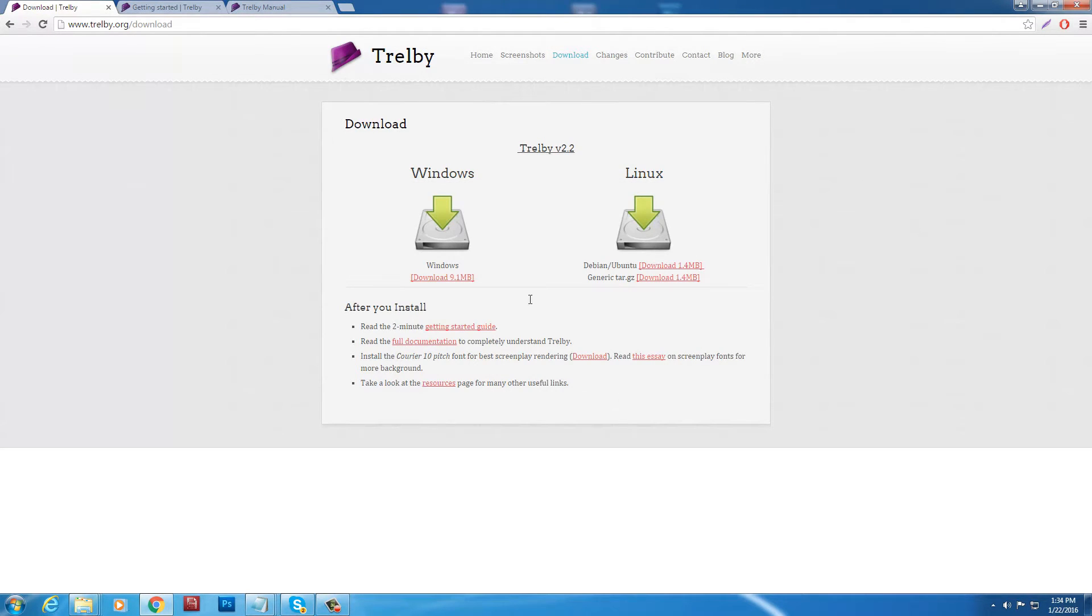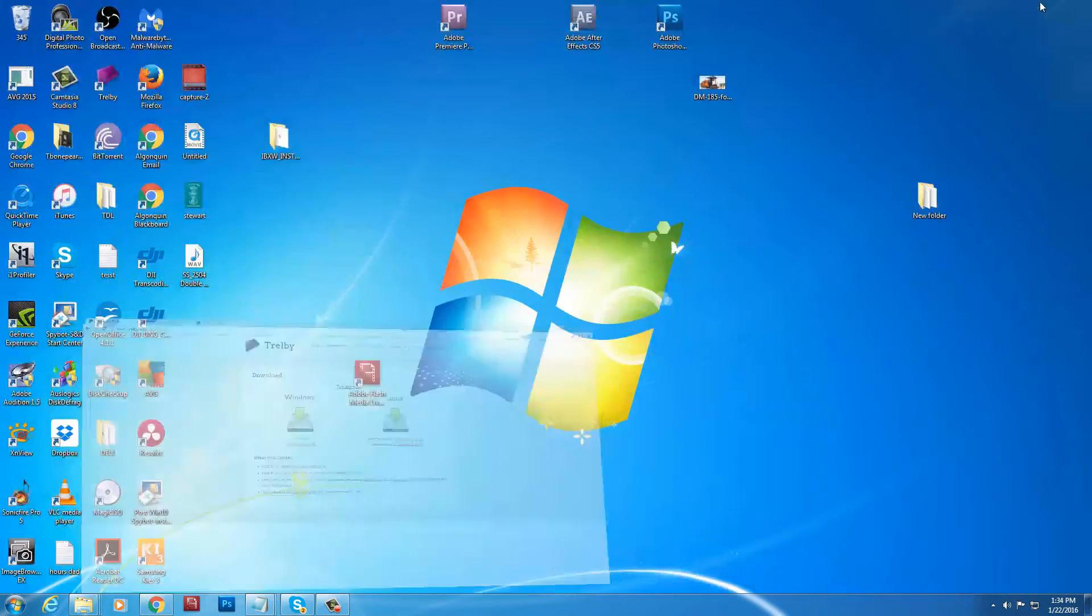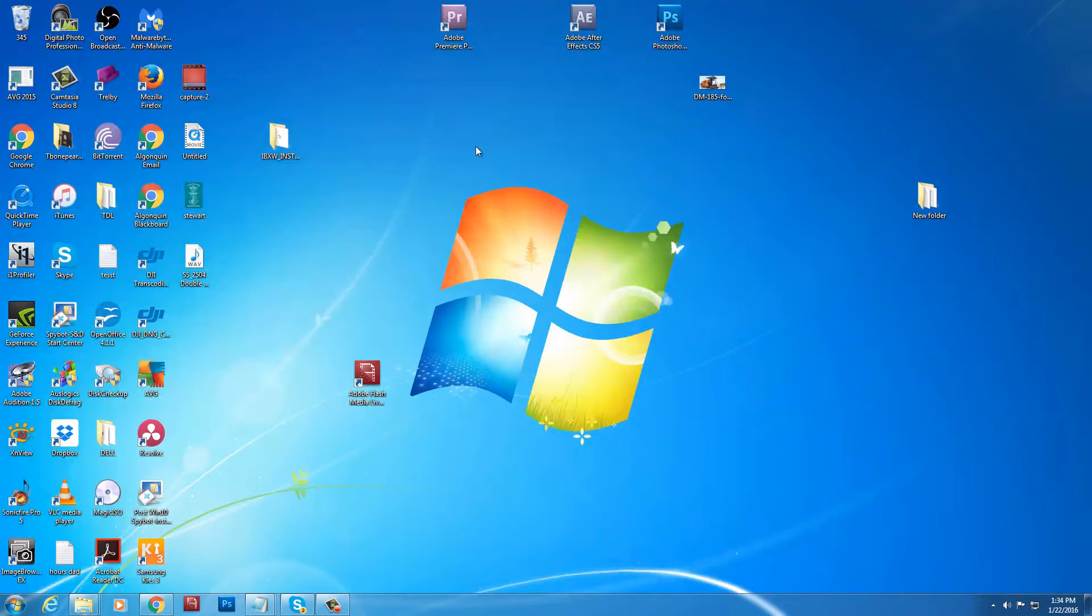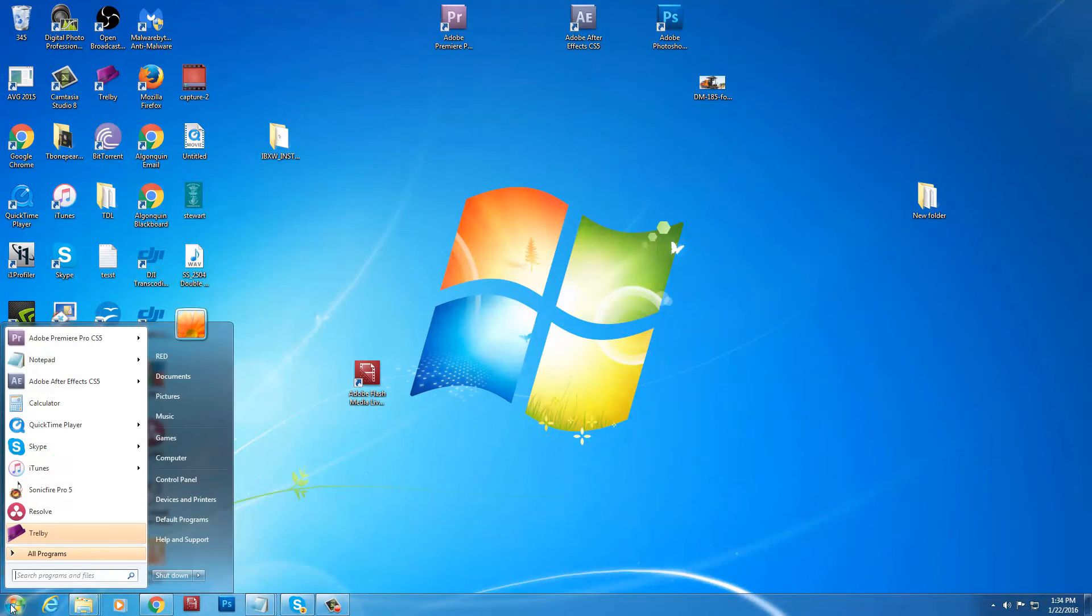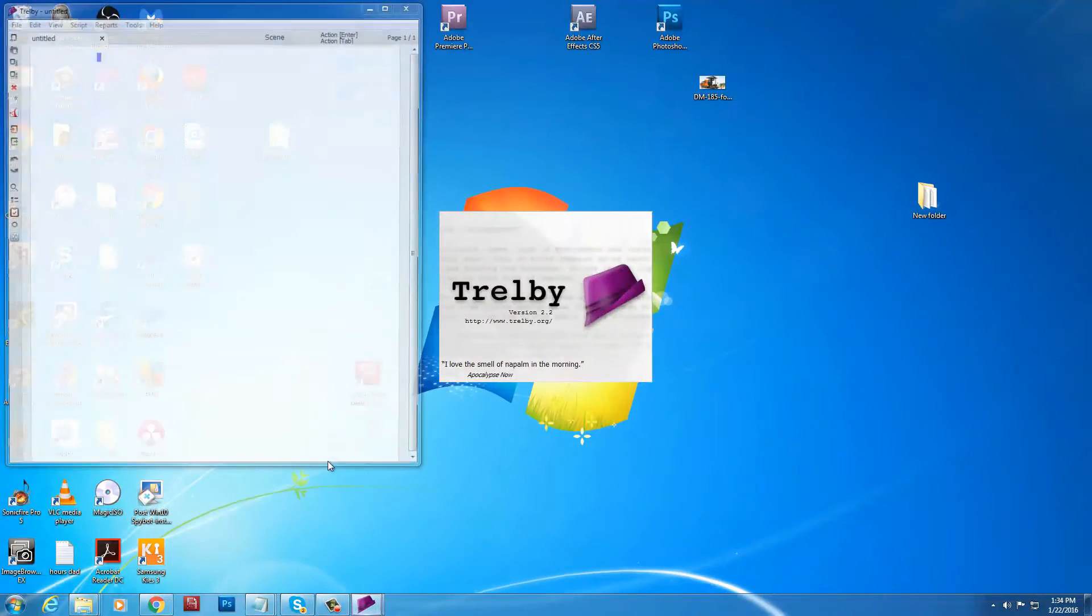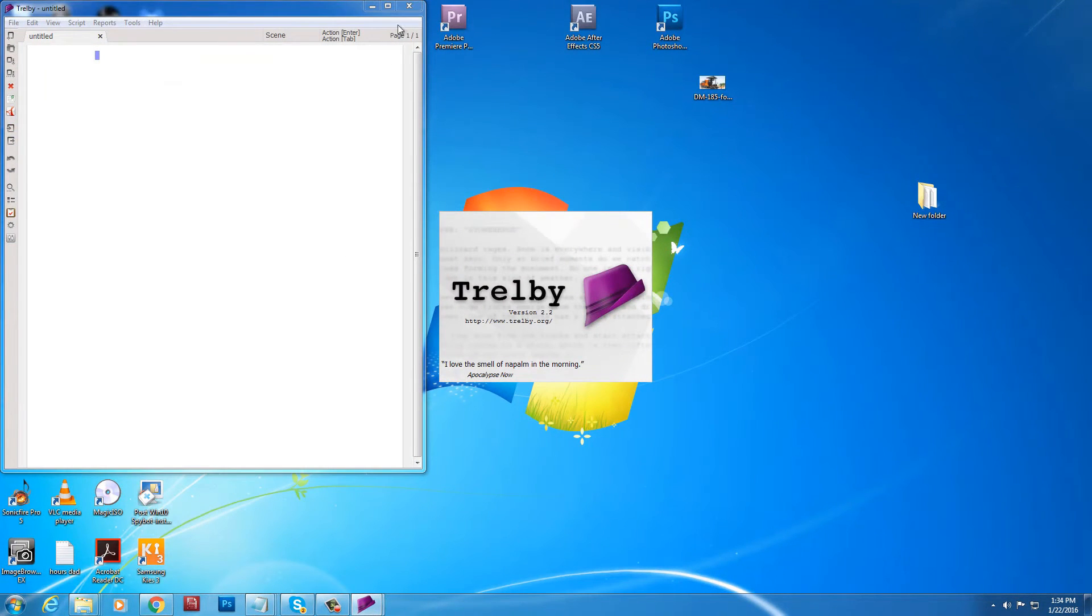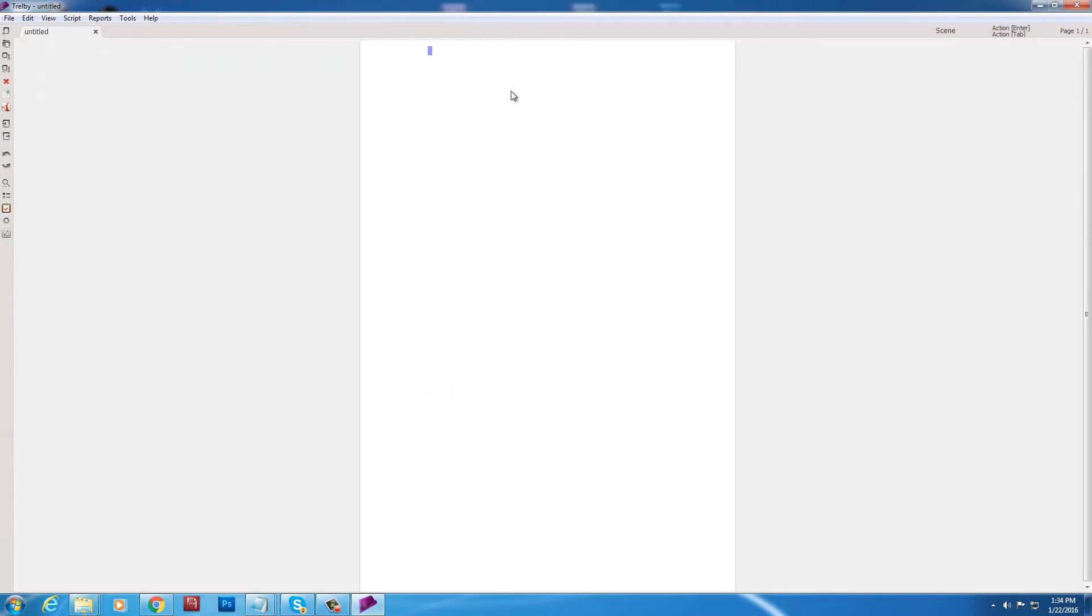And we're going to go and have a look. Where did it put it on my computer? There it is. We'll click that. And there we go. We've got Trelby on the computer. Now the magic happens.